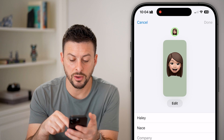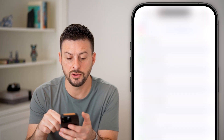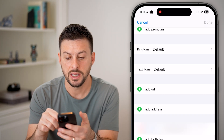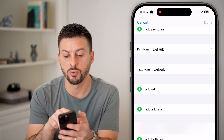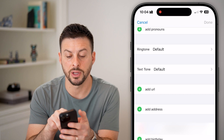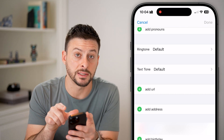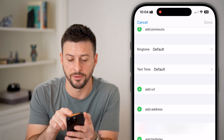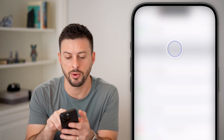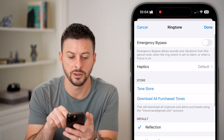After we've done that, we can scroll down and you can see it pops up with ringtone — this is set to the default. So tap on ringtone here.